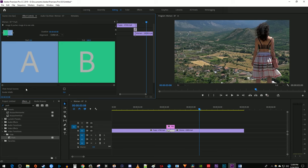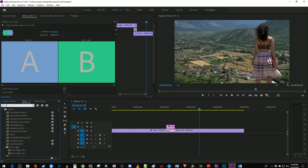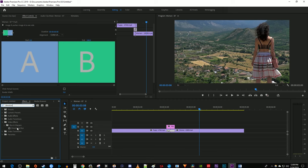Now to add our blur, go back down to the Effects panel and type Directional Blur into the search box. Drag that effect onto your Adjustment Layer.